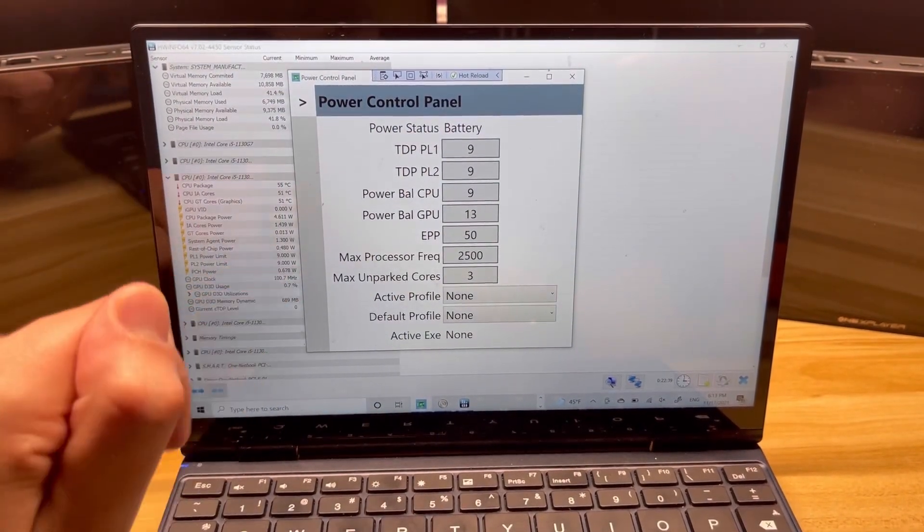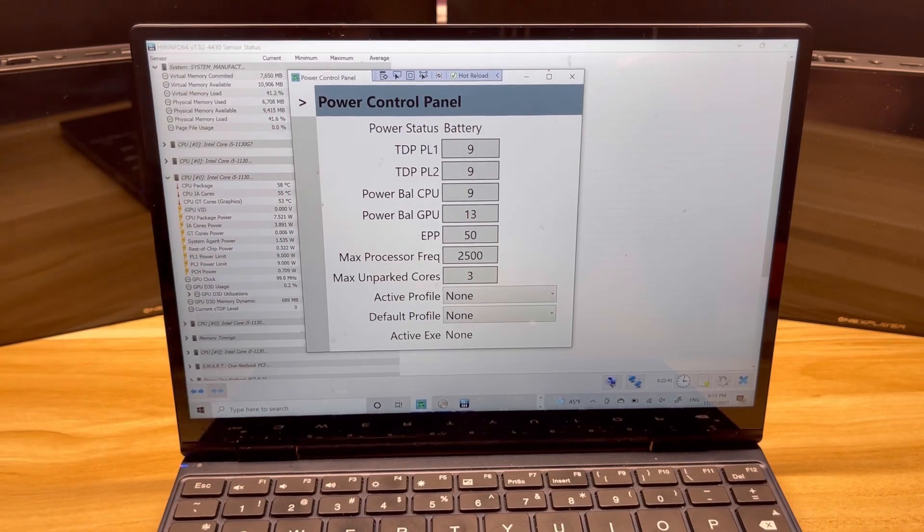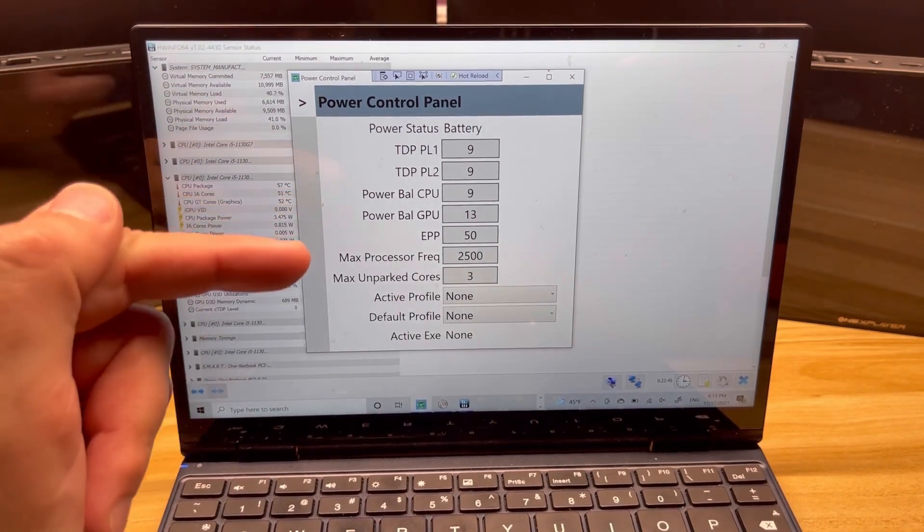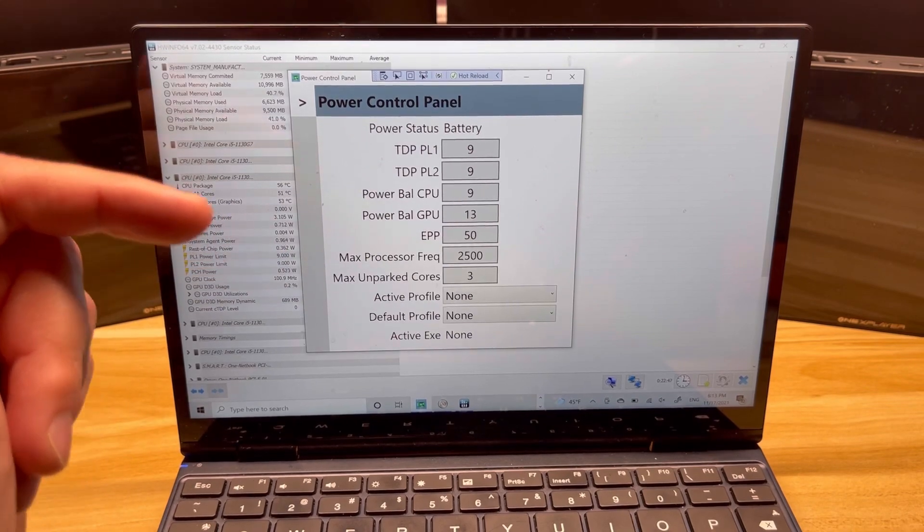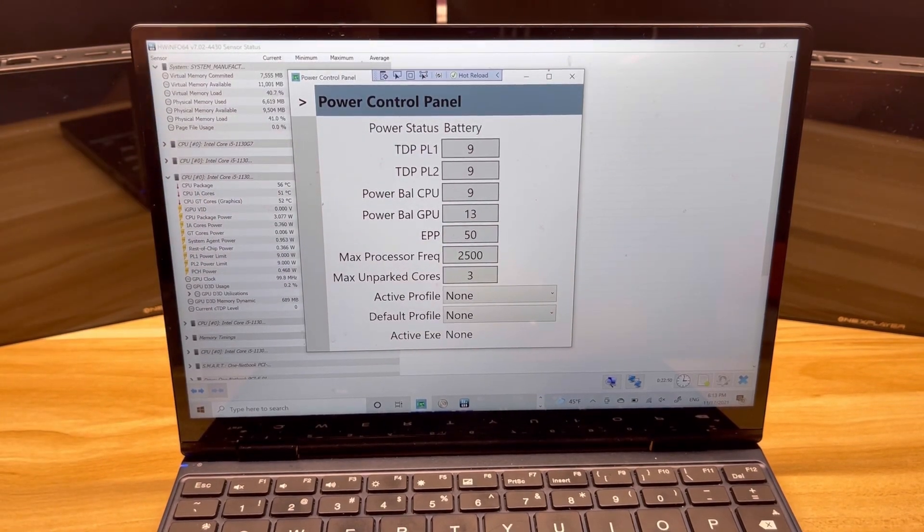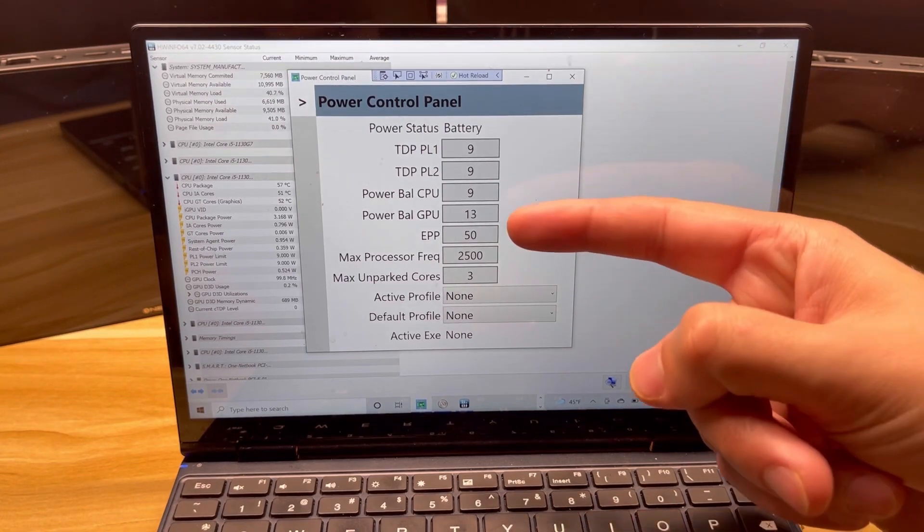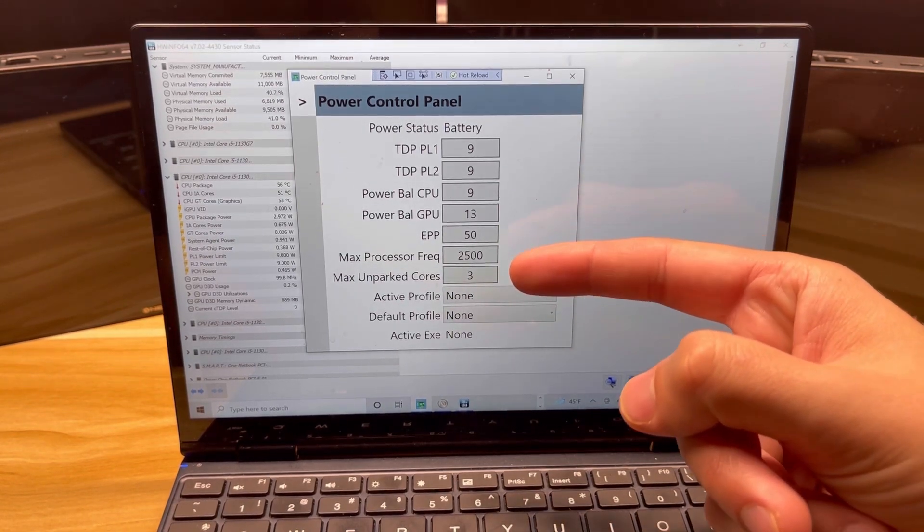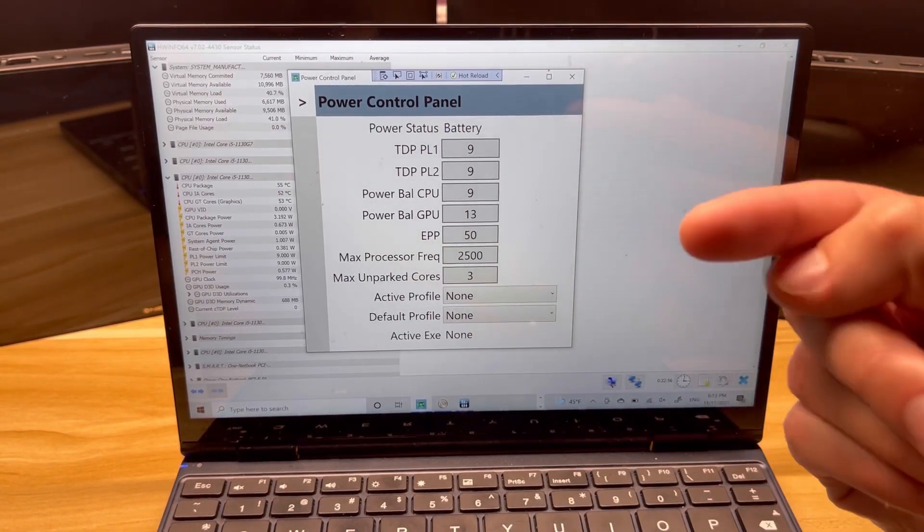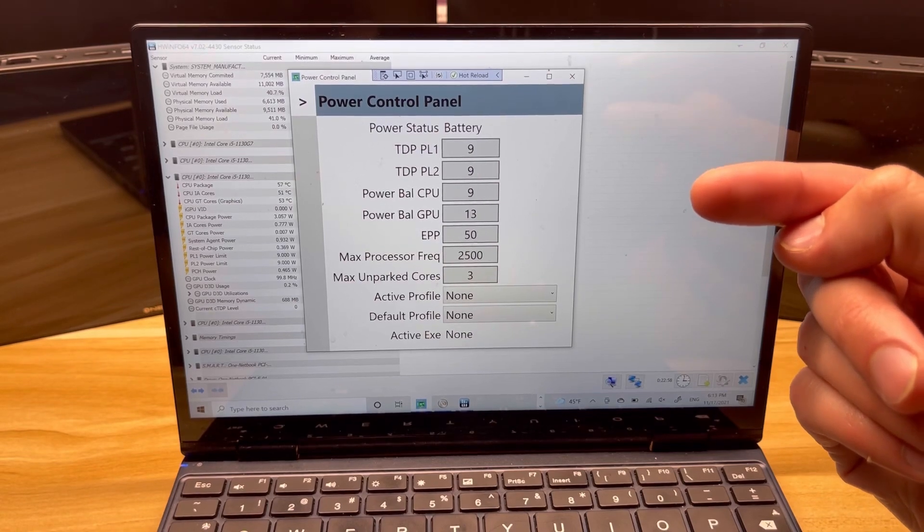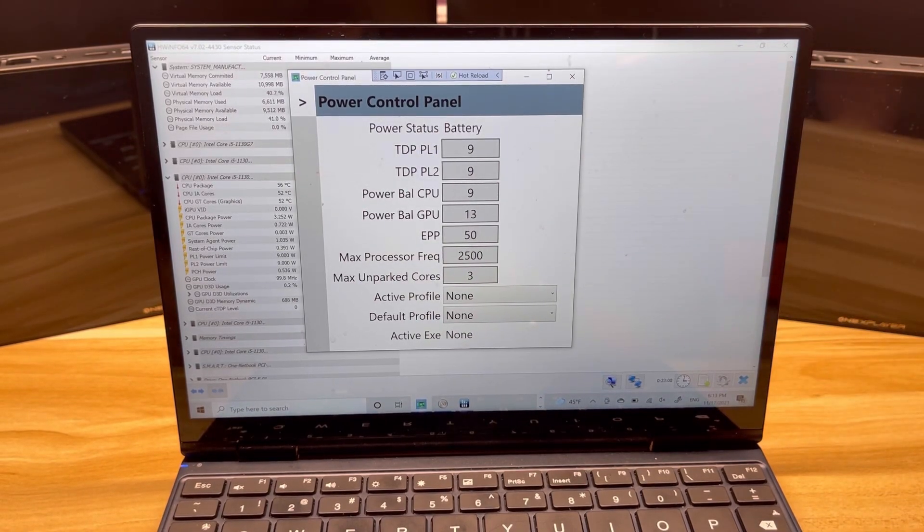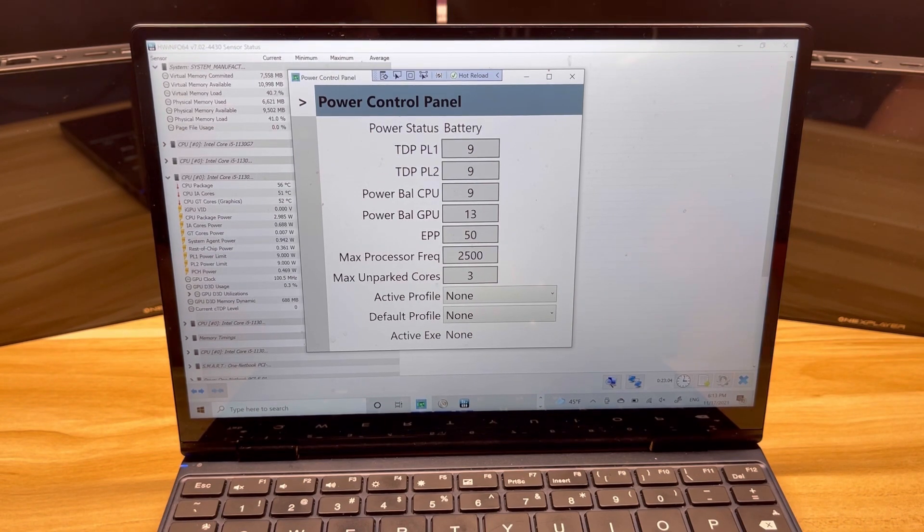I've got some new parameters that have been added. Power balance is back—I did have that in a really early version of my software. I also have EPP enabled here, I have unparked cores, and for AMD I have the GPU clock. So there are some new things to play with. I also give you the option of turning those off if you don't want to use those in the settings, which I'll show you later as well.